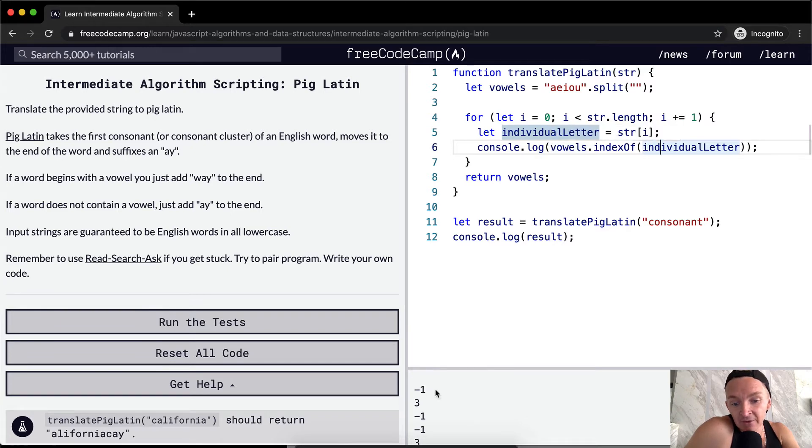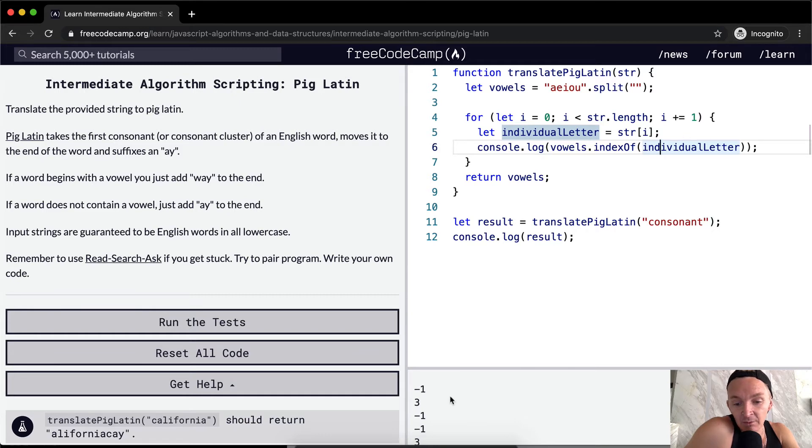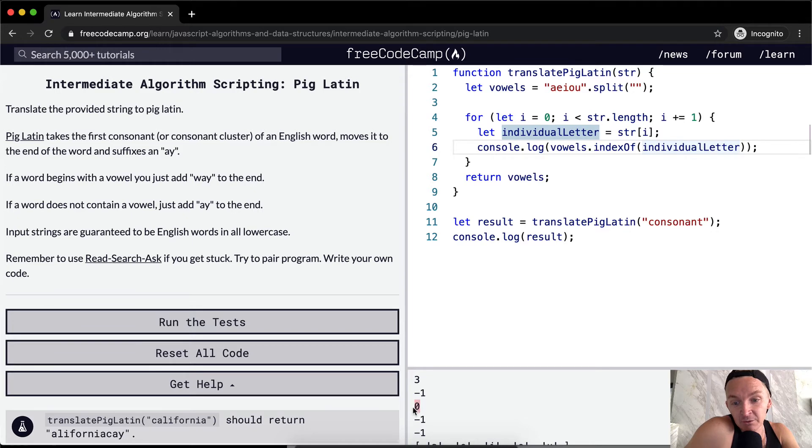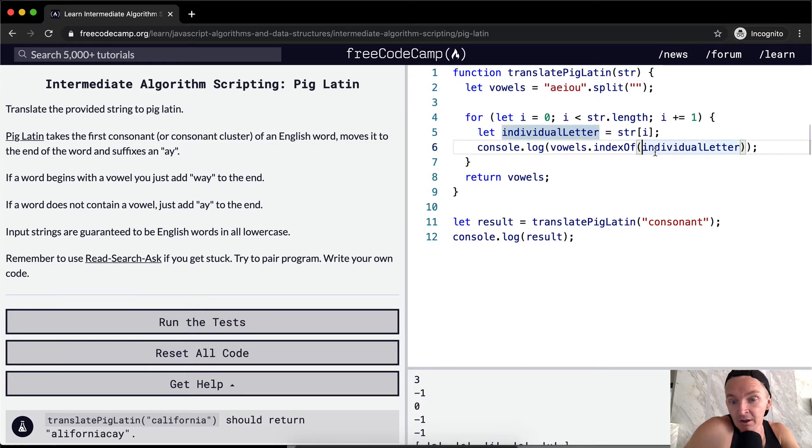It's a not a vowel, a vowel, not a vowel, not a vowel, a vowel. And you'll see that that matches with consonant. And then once we get to the A up here, the position's at zero because A is the first element of the vowels array.